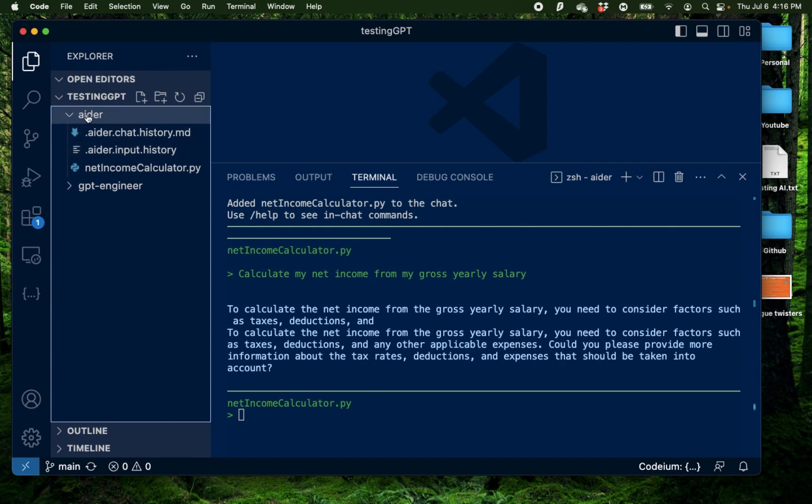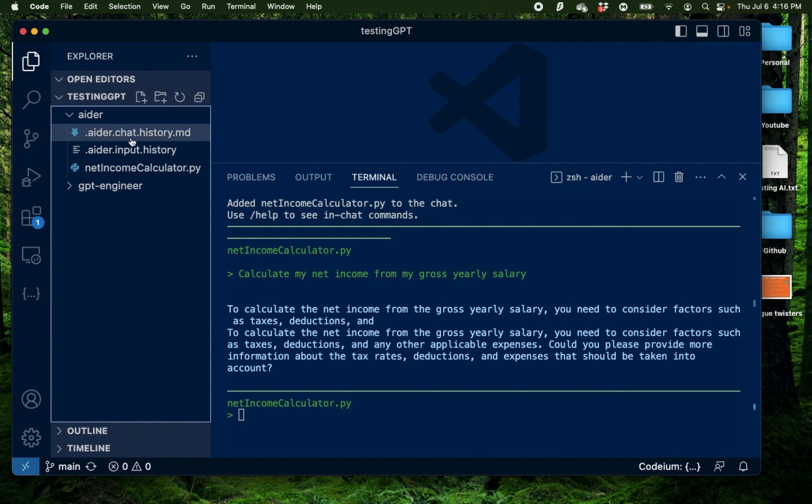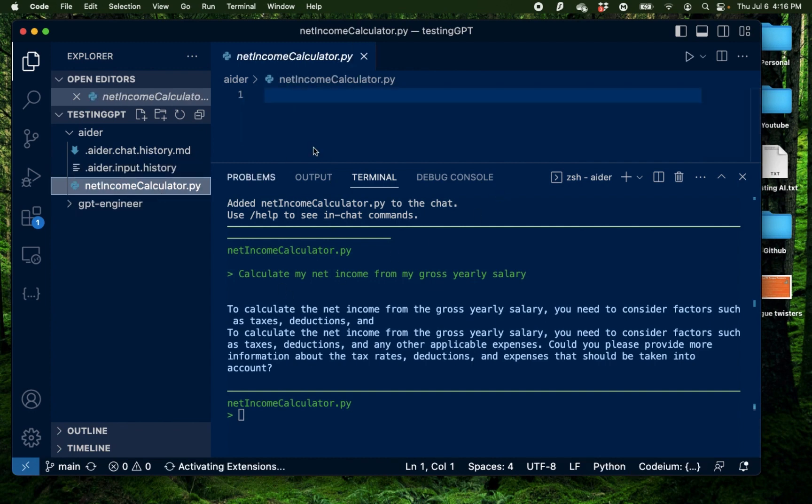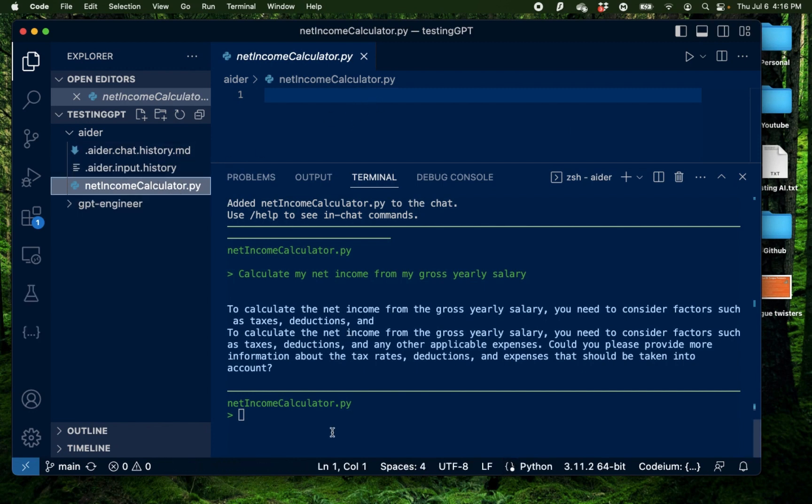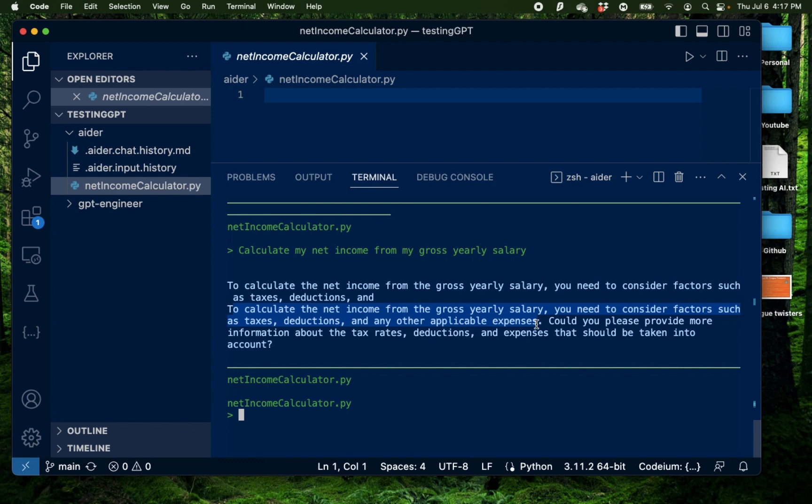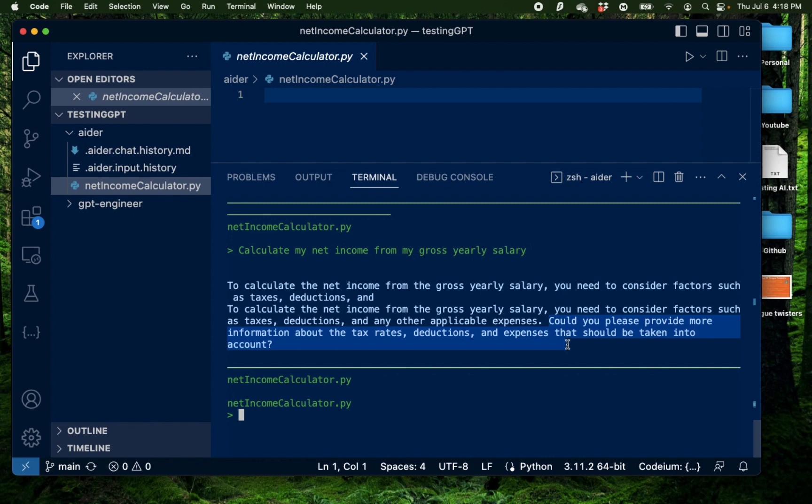So before you saw this folder was empty, now I have three files here. First one is the Aider chat history. Next one is the Aider input history. This is where it keeps a track of all the prompts that I used to build this app and the last one is the actual final application which is the net income calculator. It says to calculate the net income from the gross yearly salary, you need to consider factors such as taxes, deductions and other applicable expenses. It says, could you provide more information about tax rates, deductions and expenses that should be taken into account?